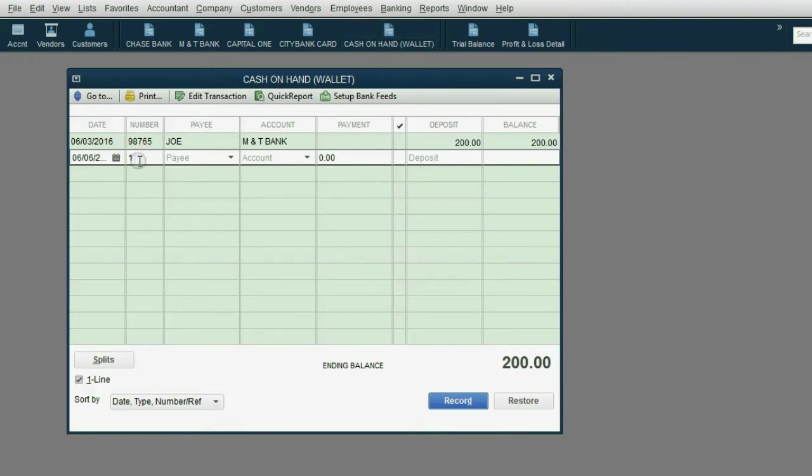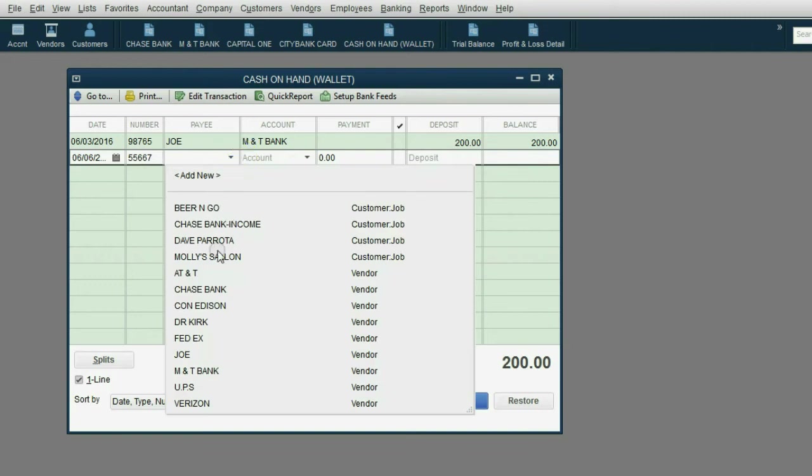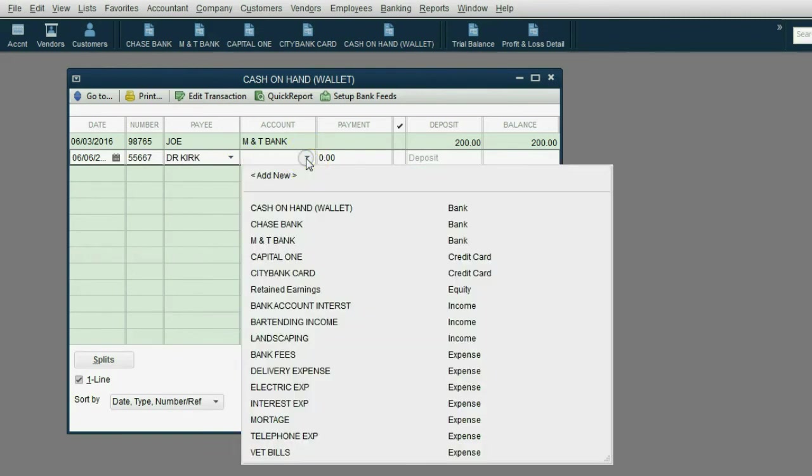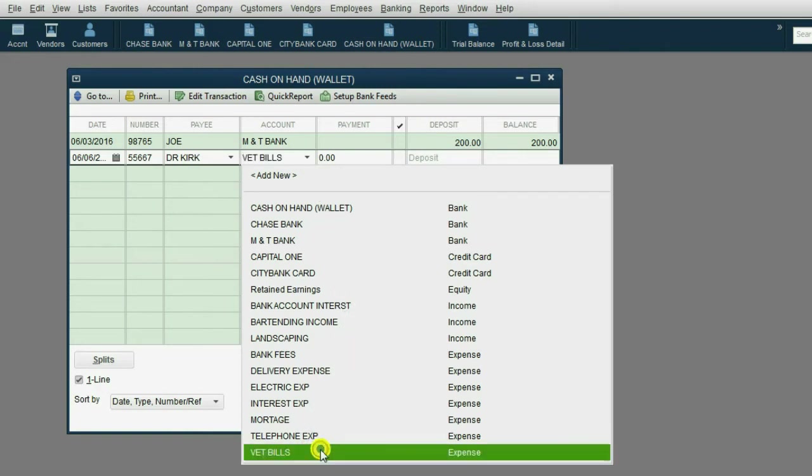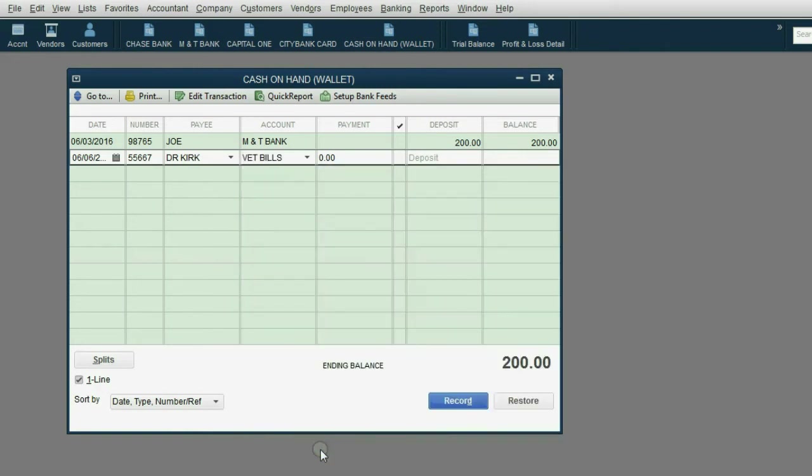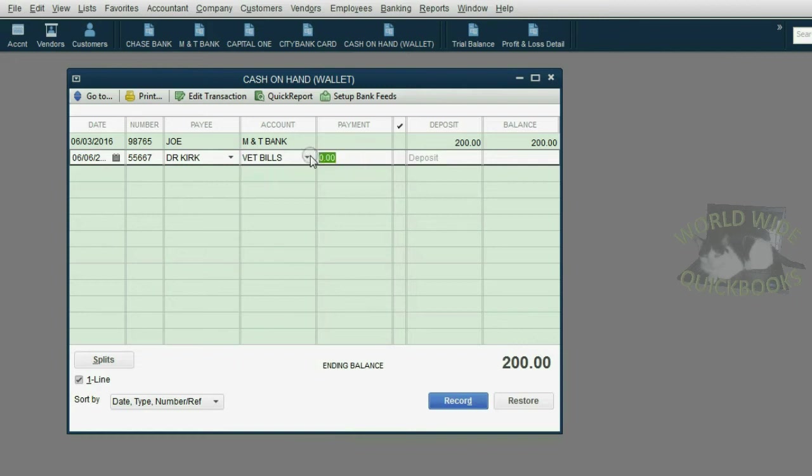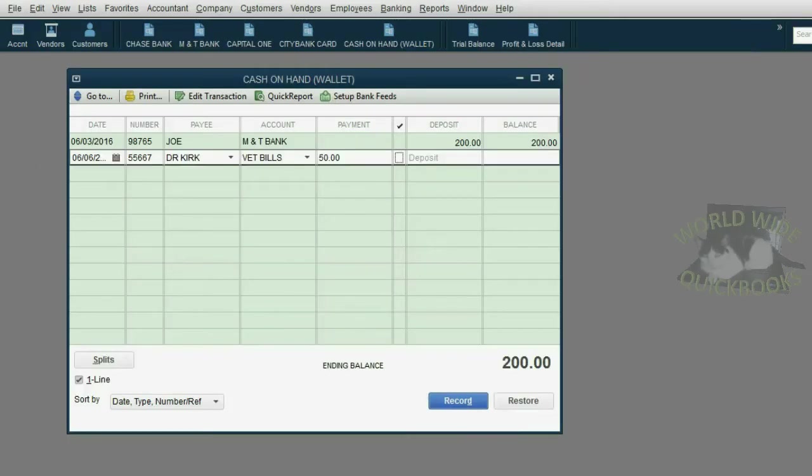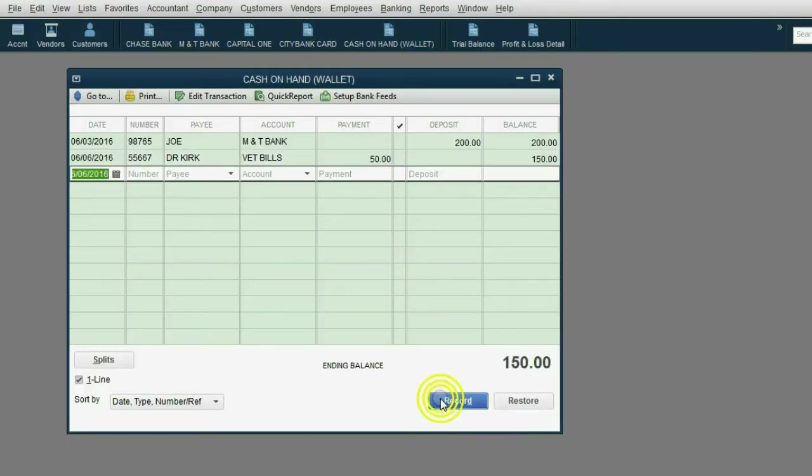The receipt number was 55667. The payee was our good friend, Dr. Kirk. And the reason we paid him was VET bills. Make sure you put the money in the payment column because this decreases the cash you have. I believe it was $50. So when we click record, you should have $150 in your wallet or in the cash on hand.